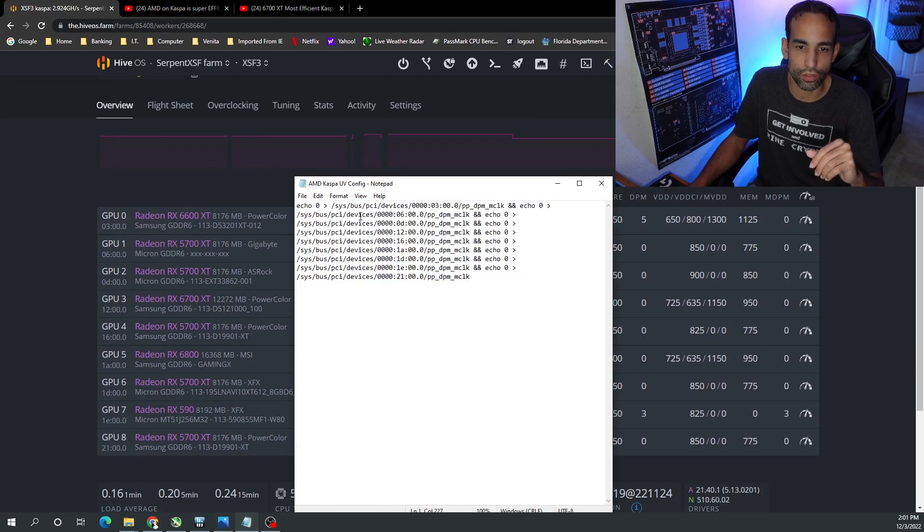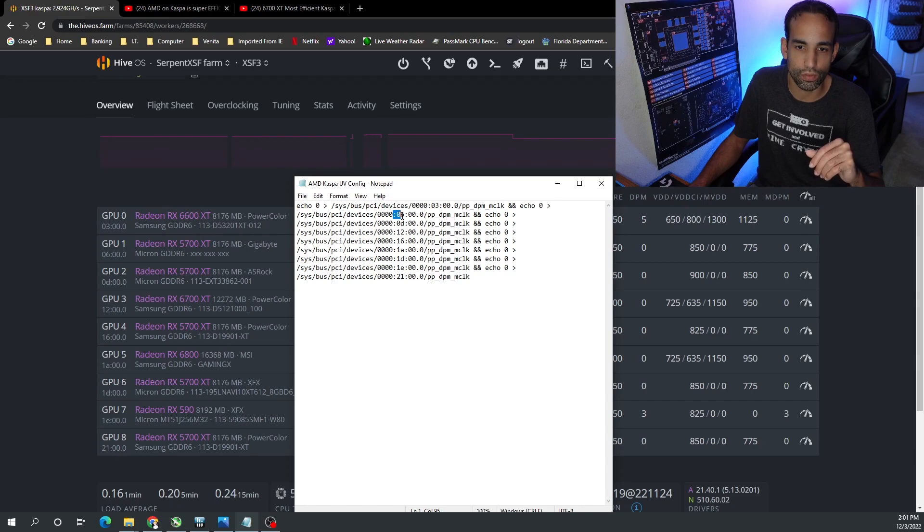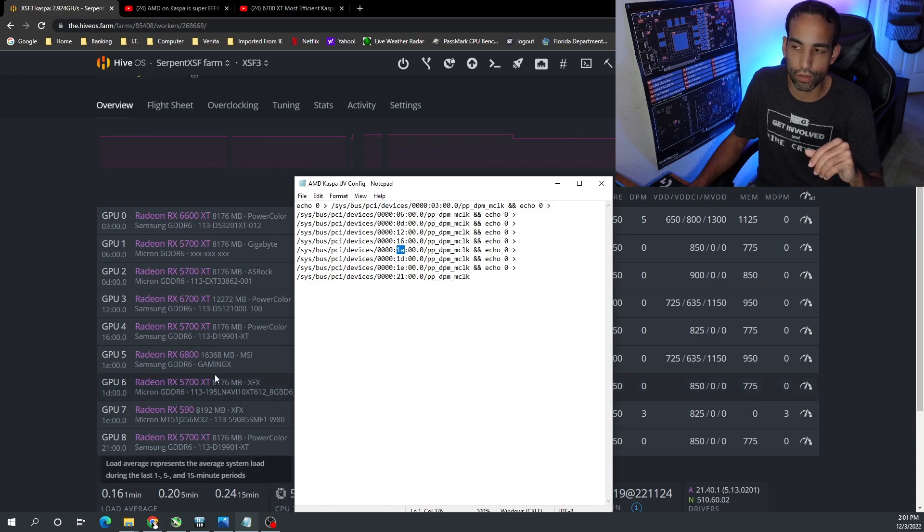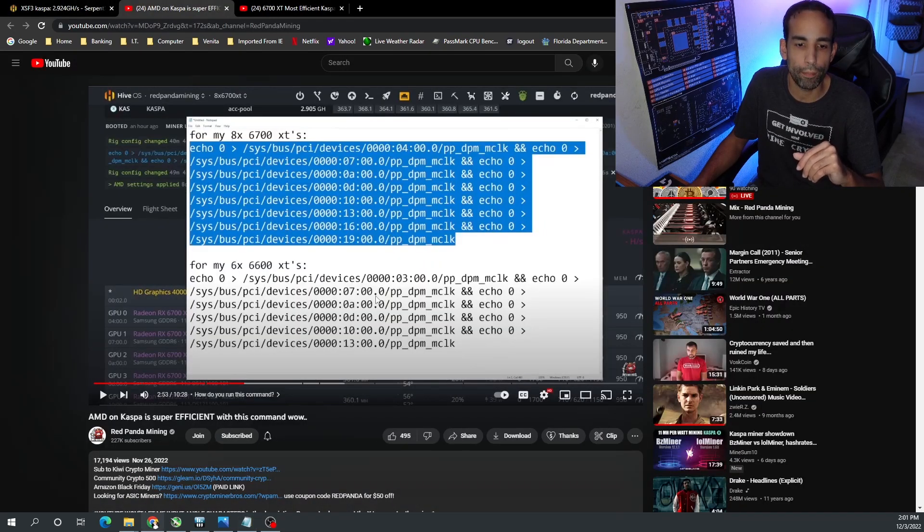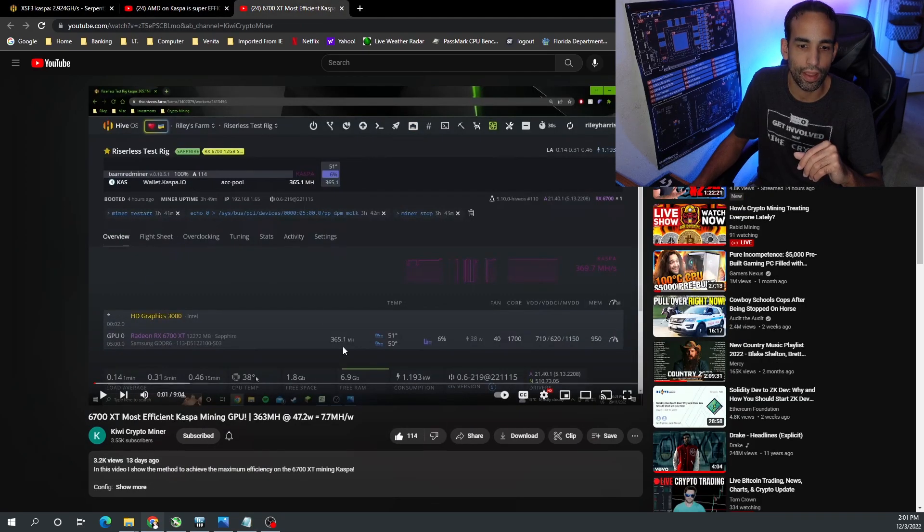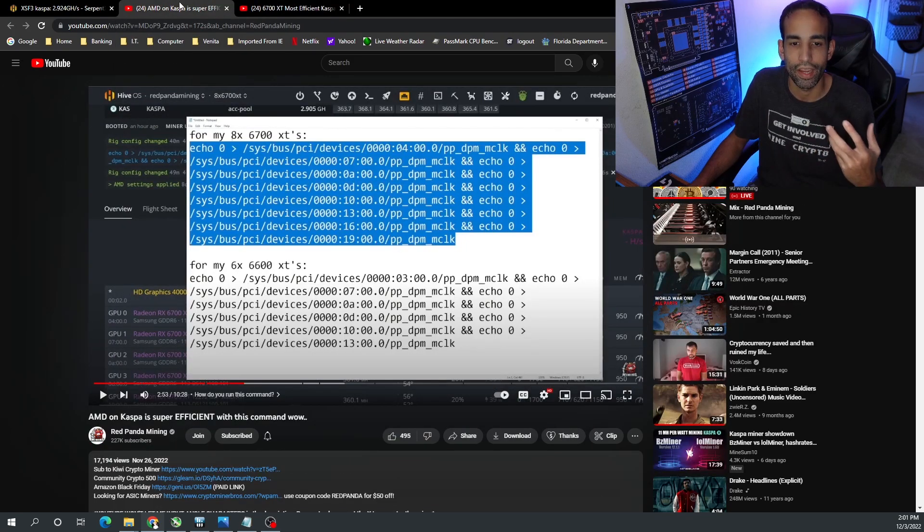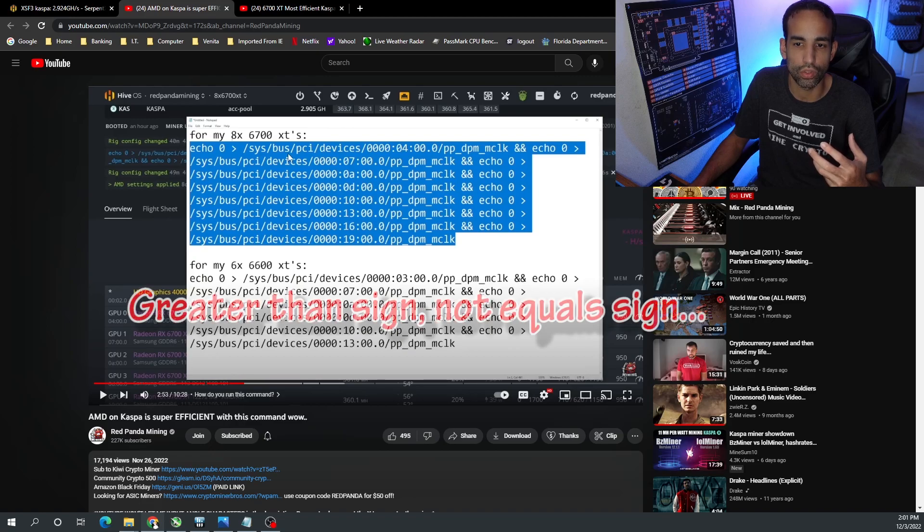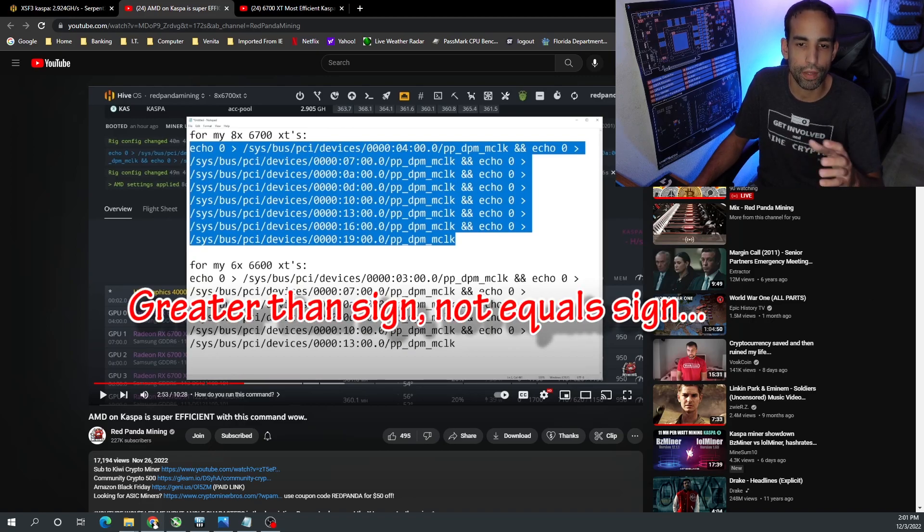But the code is as such on screen, and all you simply need to do is adapt the number per GPU. So my first GPU is 03, my second GPU is 06, my third GPU is 0D, my fourth GPU is 12, so on and so on - 16, 1A. You just need to make the numbers here on the left match the numbers here. And unfortunately when Red Panda Mining and even Kiwi tried to add this particular command into their YouTube description, it breaks or causes issues.